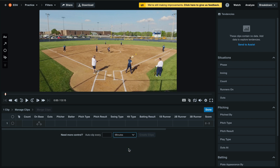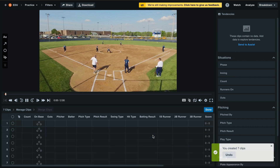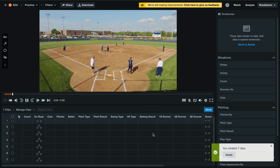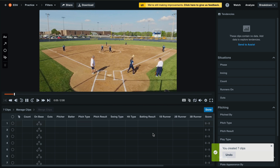If we'd like to split this up so that each clip is only 2 minutes long, select the minutes from the drop-down and type in 2. Then select create clips. You'll see here that we've automatically turned this 13 minute video into 7 clips.